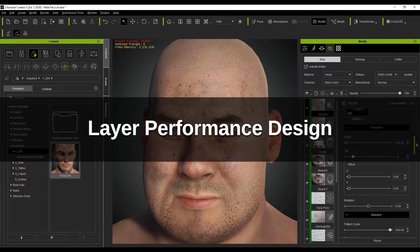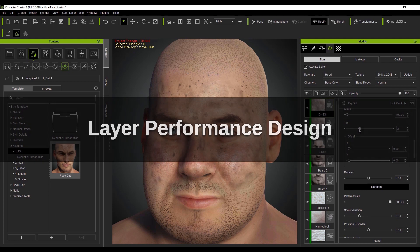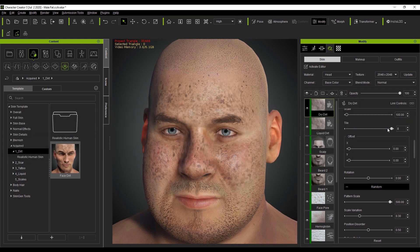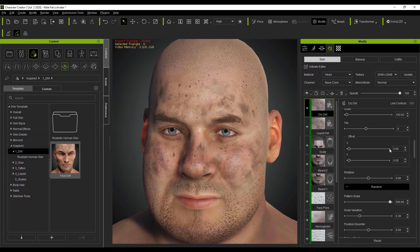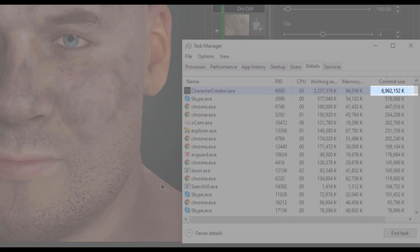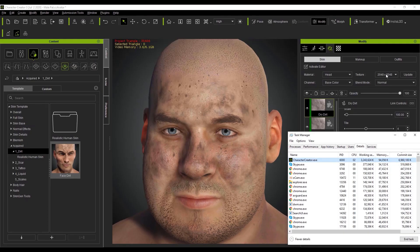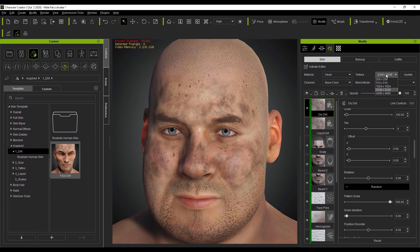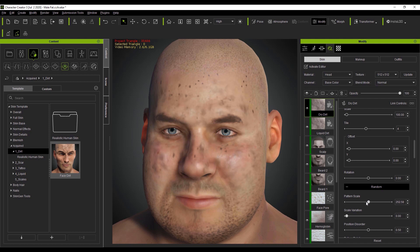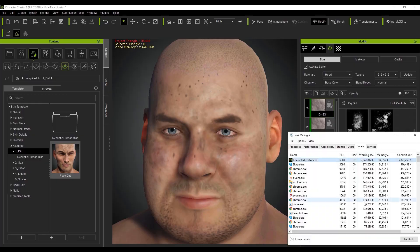Let's take a look now at enhancing layer performance while adjusting parameters. Notice that when I drag some of these parameters here, there's a slight lag between the position of the slider and the effect on the screen. You'll also see our commit size in the task manager is nearly at 7 gigabytes. One of the easiest ways to reduce the amount of resources your layers use is to reduce the texture resolution. Here we're taking it down to 512 by 512. There will be a noticeable reduction in quality for that layer, but you'll also notice that the slider performance is much quicker. The commit size has also been reduced considerably to under 6 gigabytes now as well.